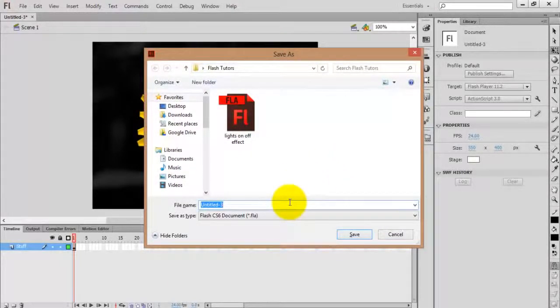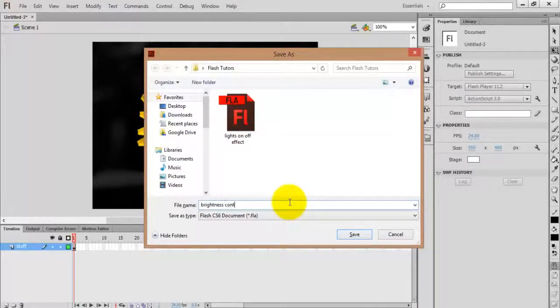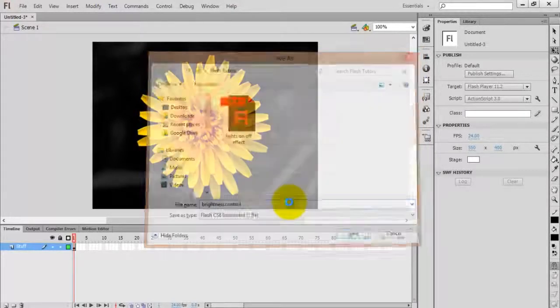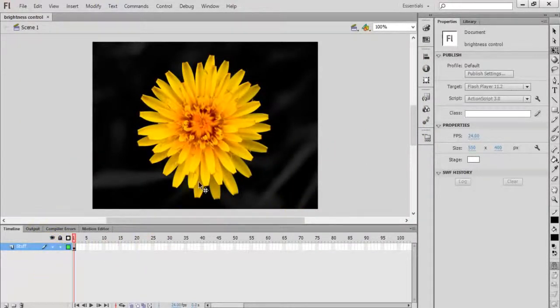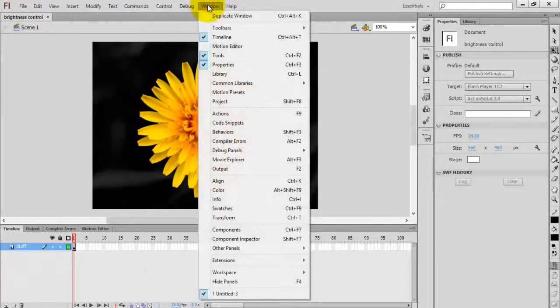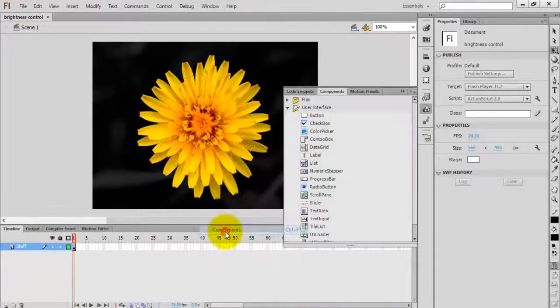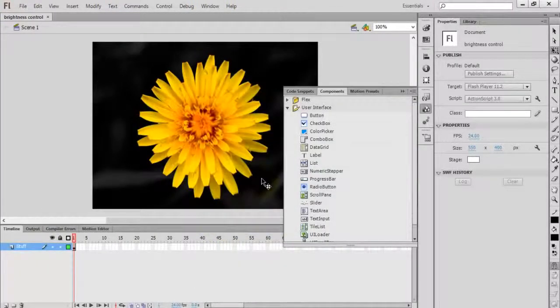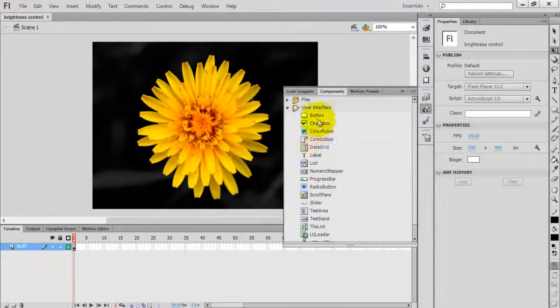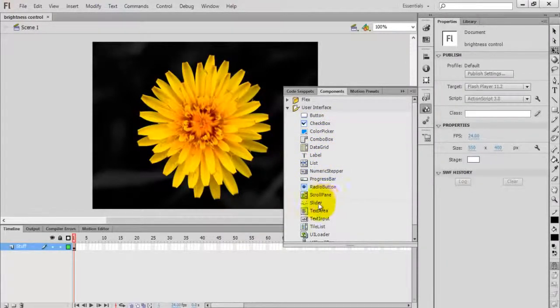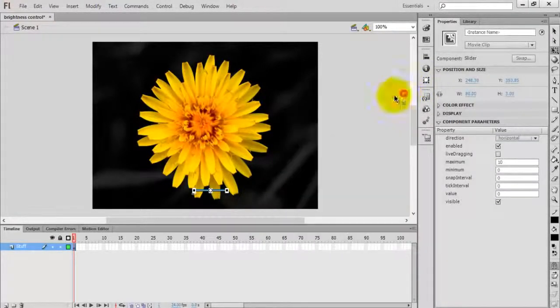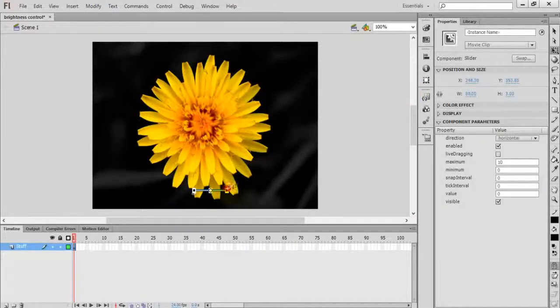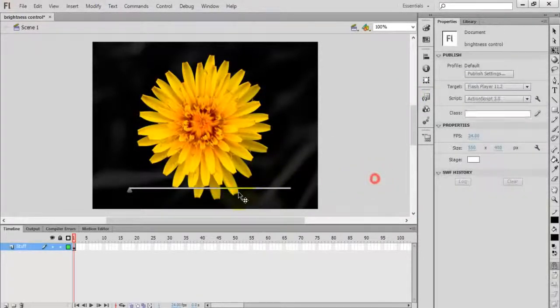Now save this project as 'brightness control'. Go to Window > Components, or press Control+F7. You can find a slider control here. Just drag and drop it onto your project.